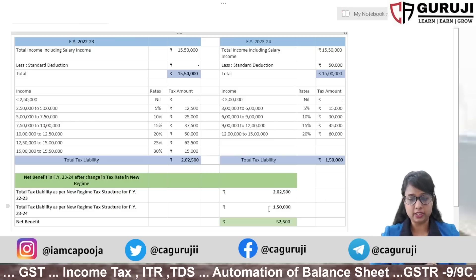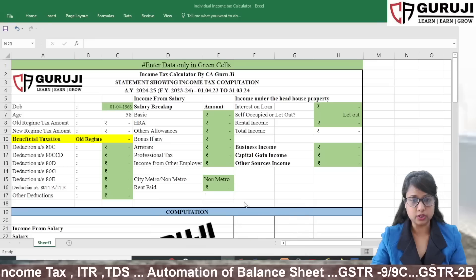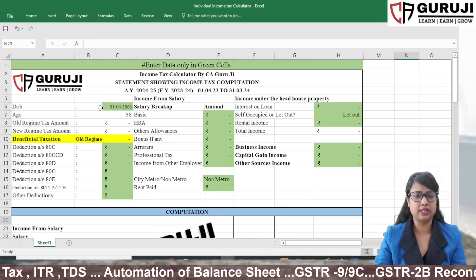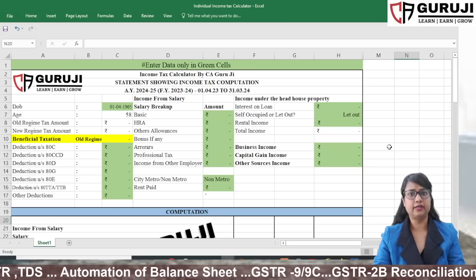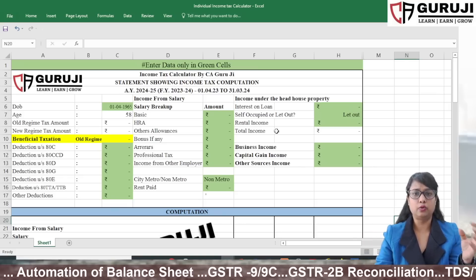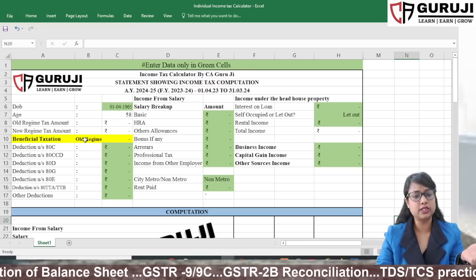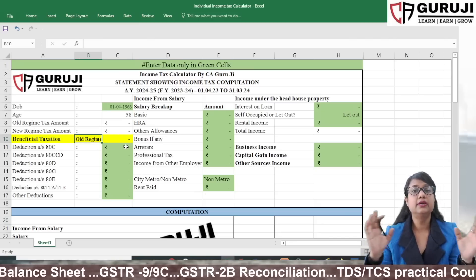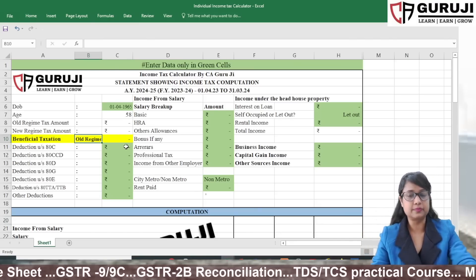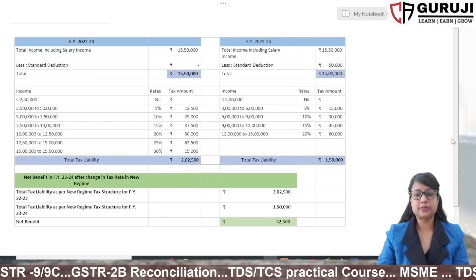We have also made a tax calculator. I will show you this calculator. You have to enter your details in the green cells, and your tax under both the new and old regimes will be calculated. It will also tell you which regime is better. This calculator is available on our Telegram channel. Let's now understand the 15.5 lakh calculation.